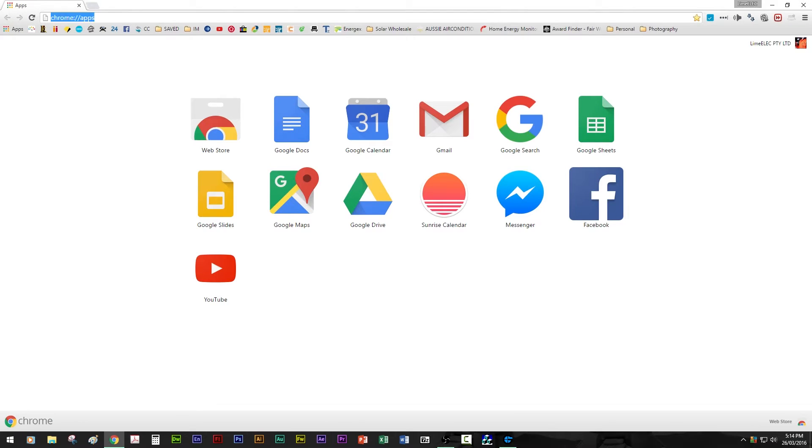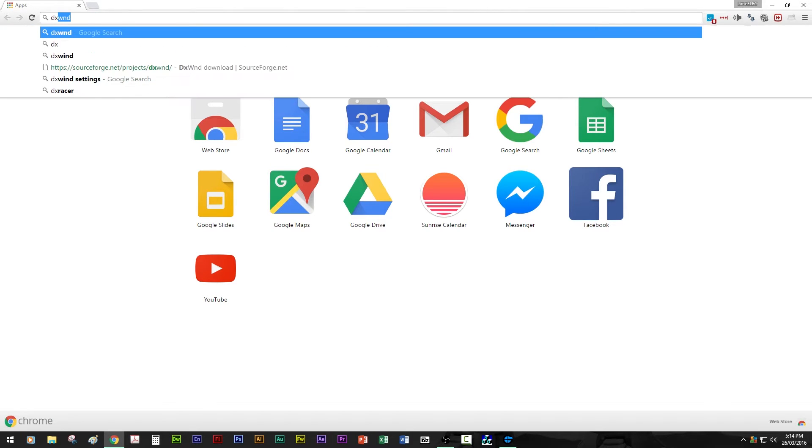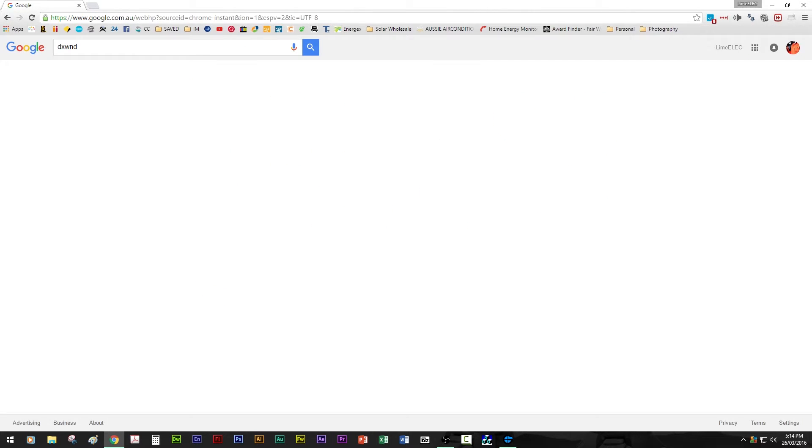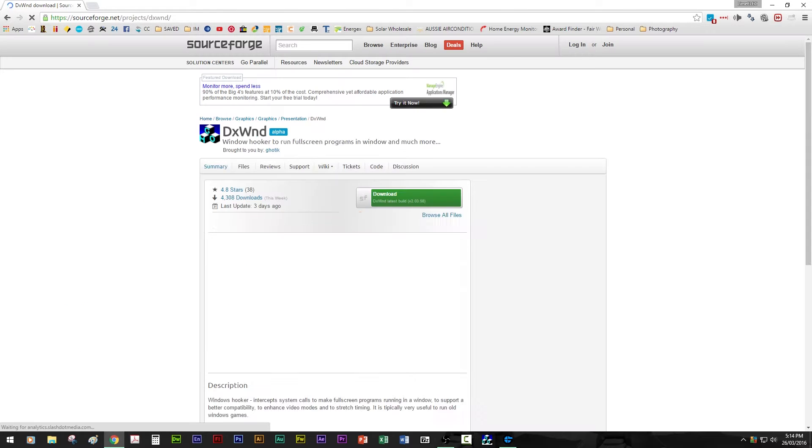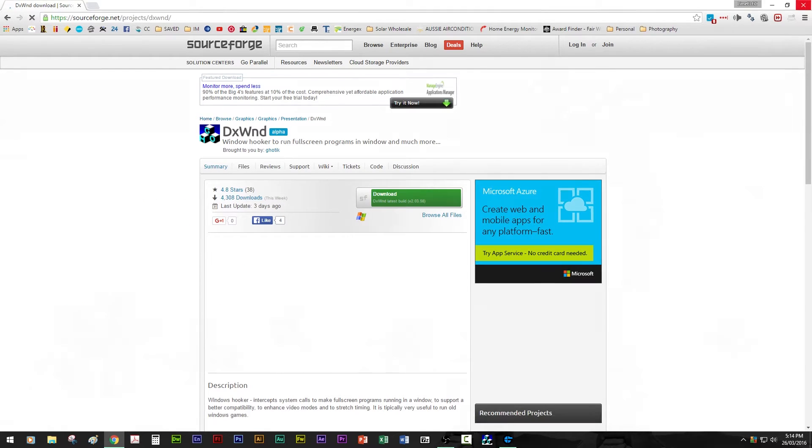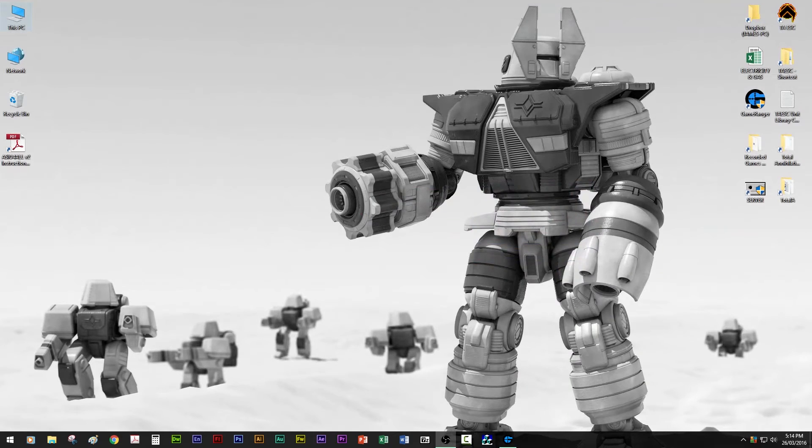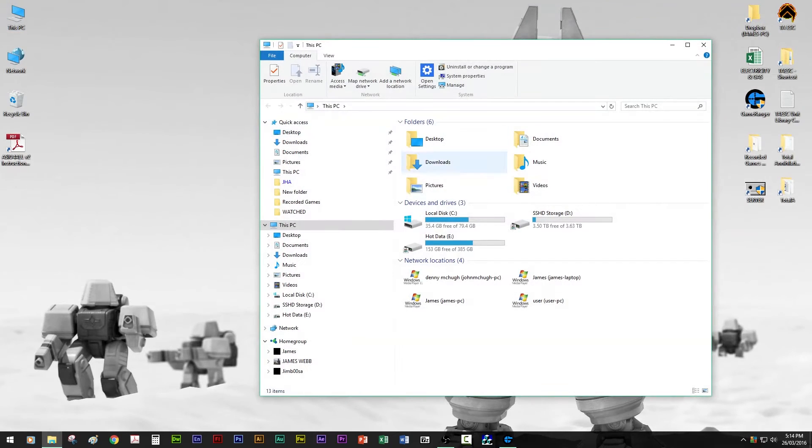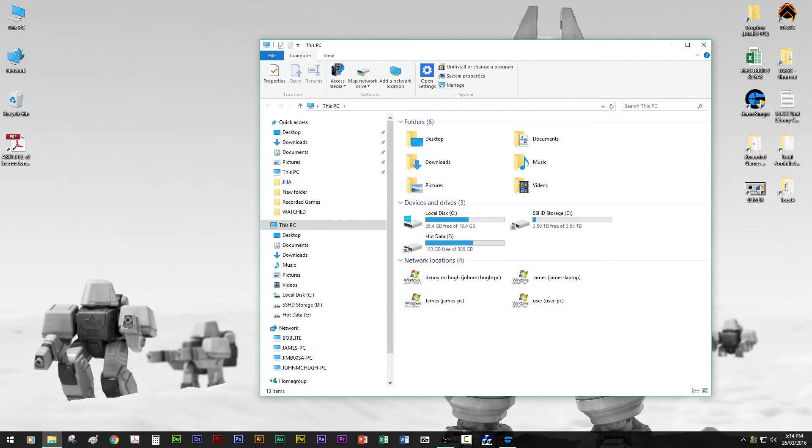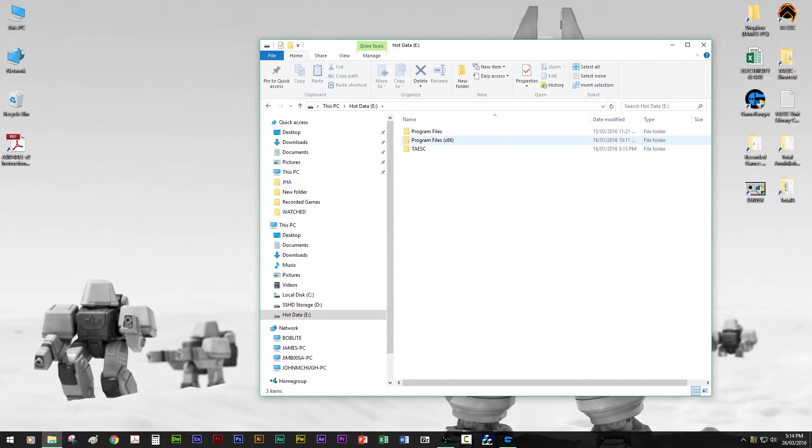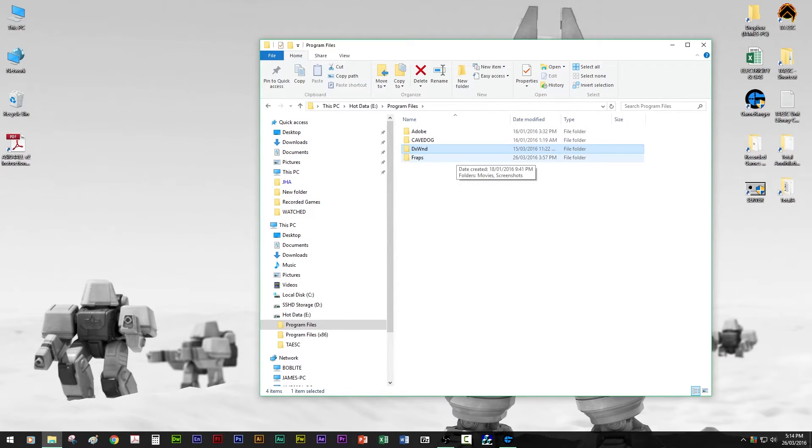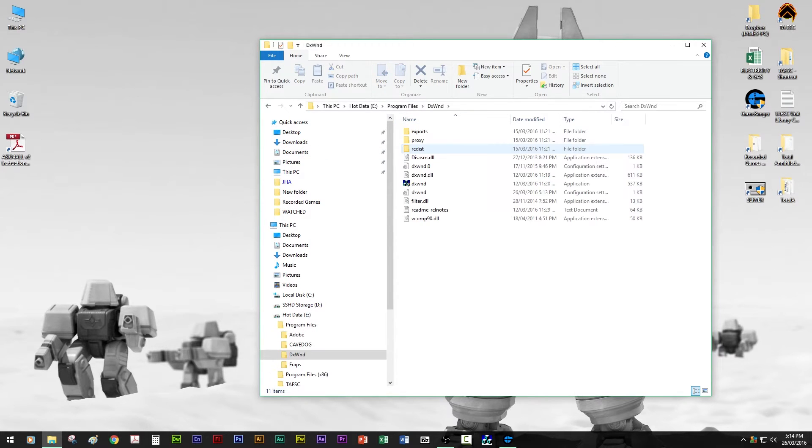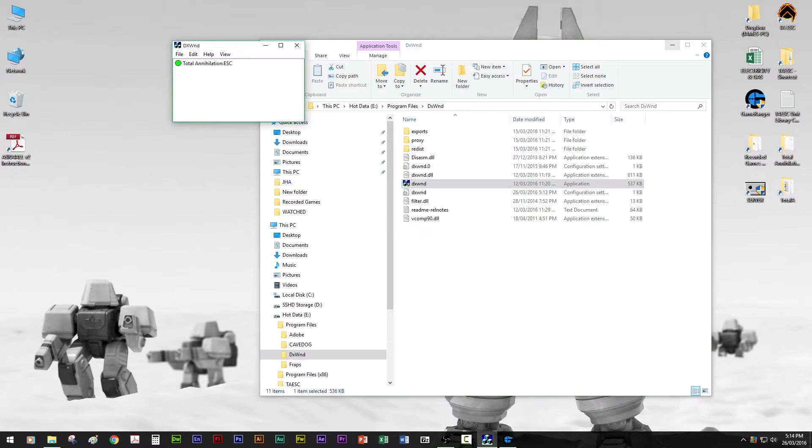Then you want to download this program dxwind from SourceForge. Just download it and extract the contents of the zip file into any directory. If you want to use it for other programs, I wouldn't recommend extracting it into program files. I would just extract it into my documents or somewhere. Once you've done that, you can open it up.